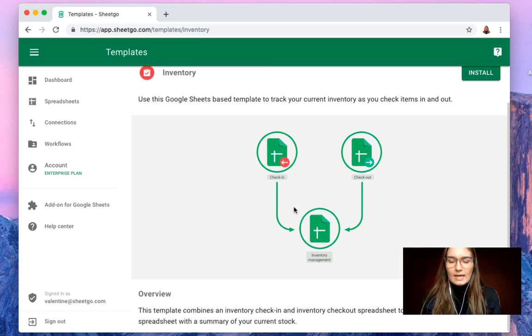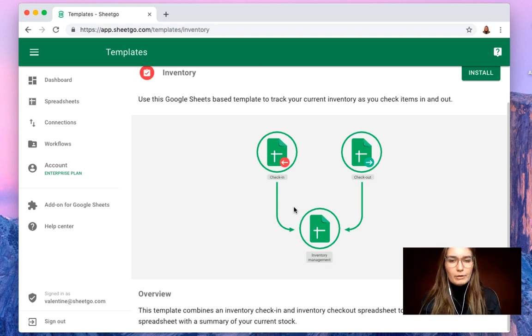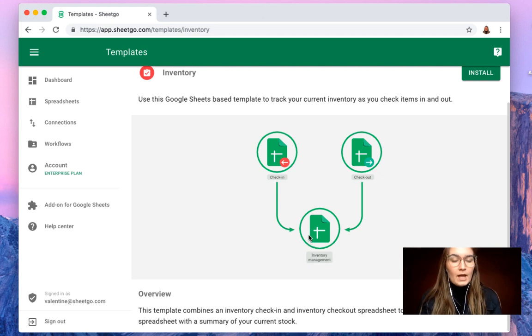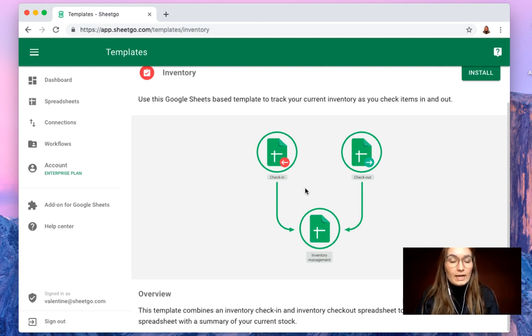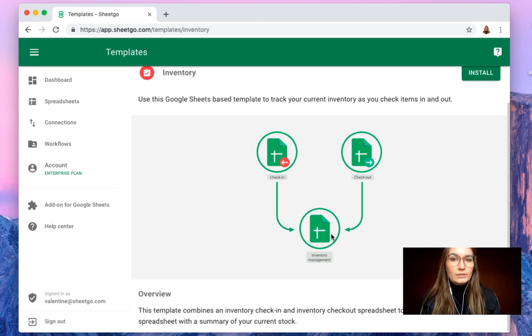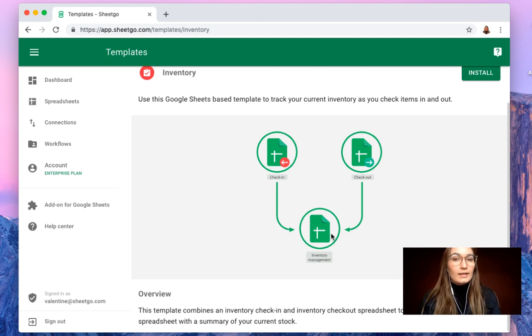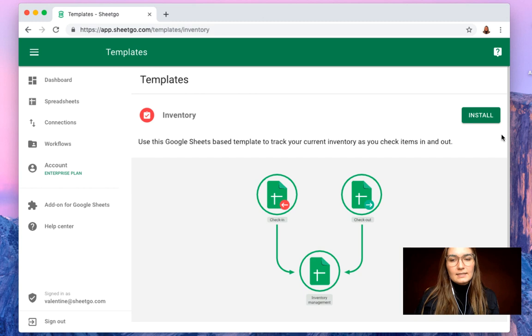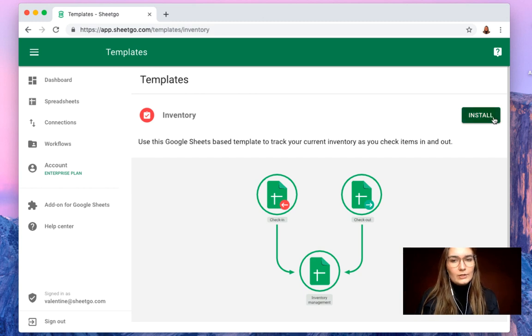But let me say as well that you can use this on your own perfectly. So if you only use the inventory management spreadsheet and simply ignore the connections with the check-in and the check-out spreadsheet, you can inside this manager spreadsheet use the tabs that are provided there and fill out the check-in and check-out there. But let's click the install button and show you how it works.